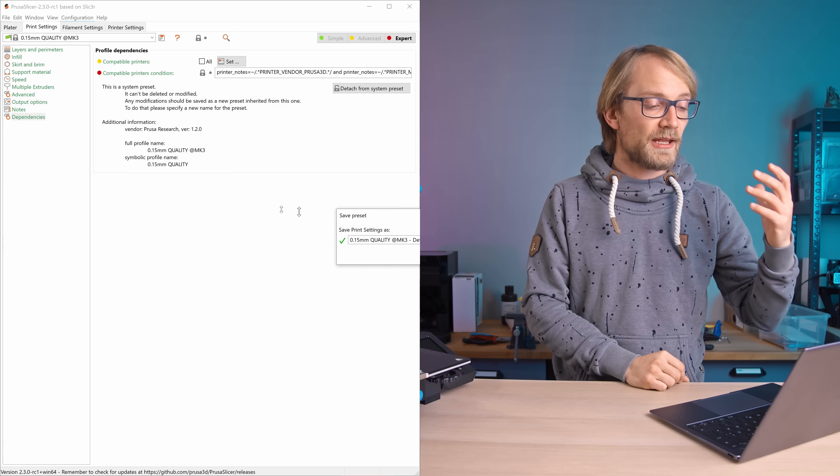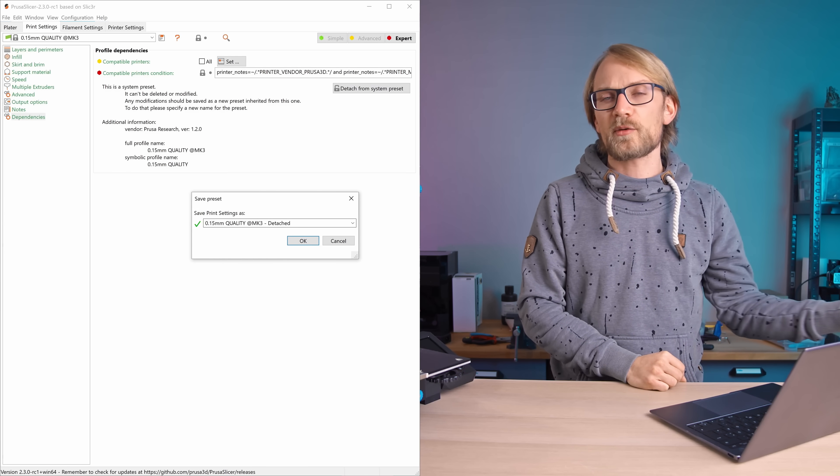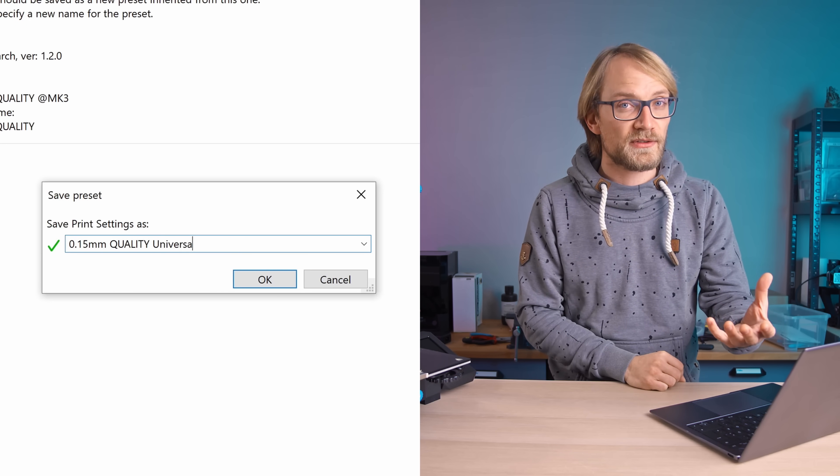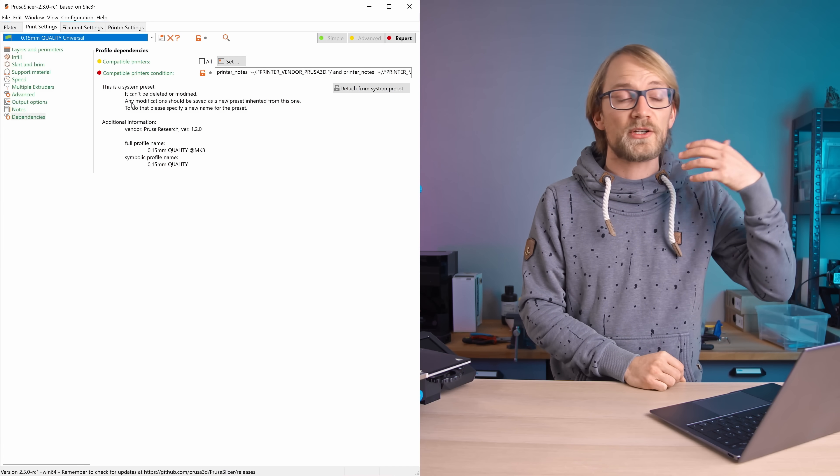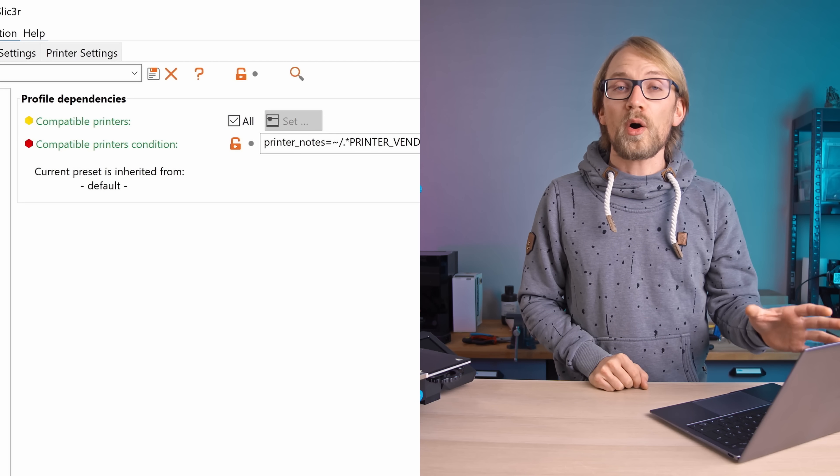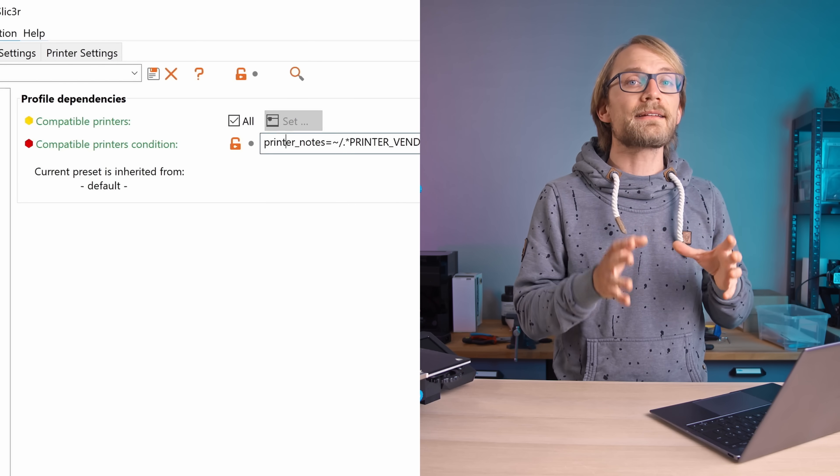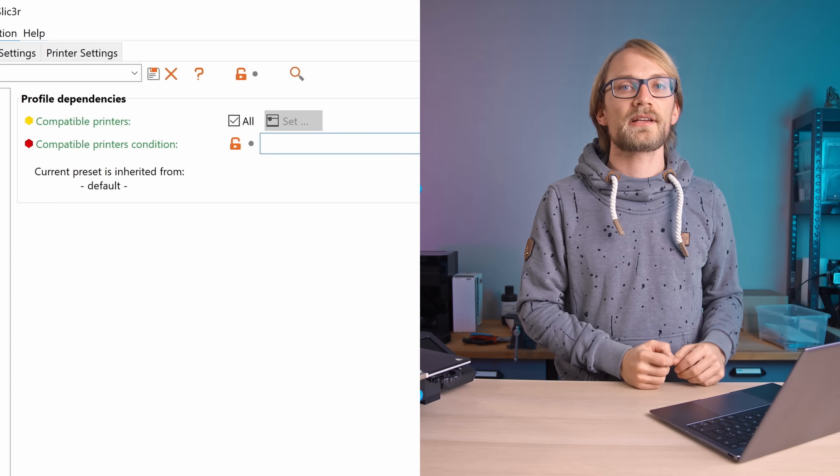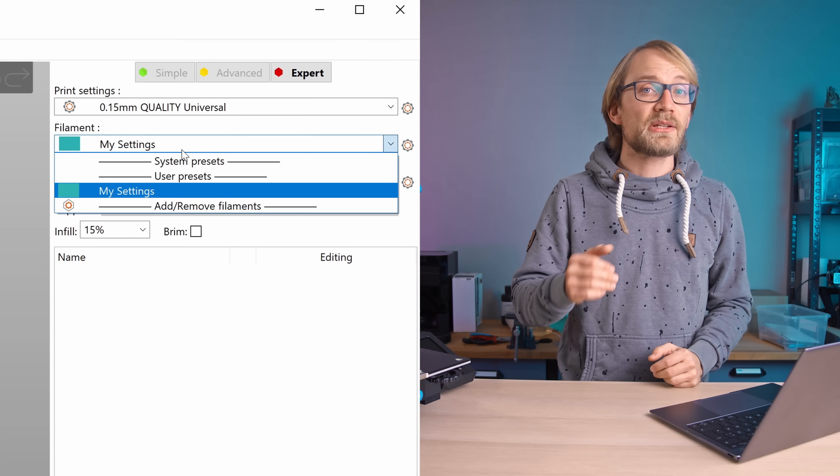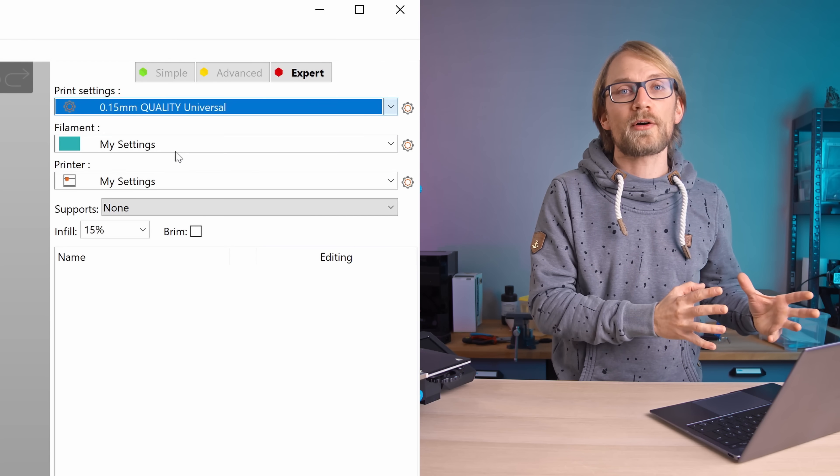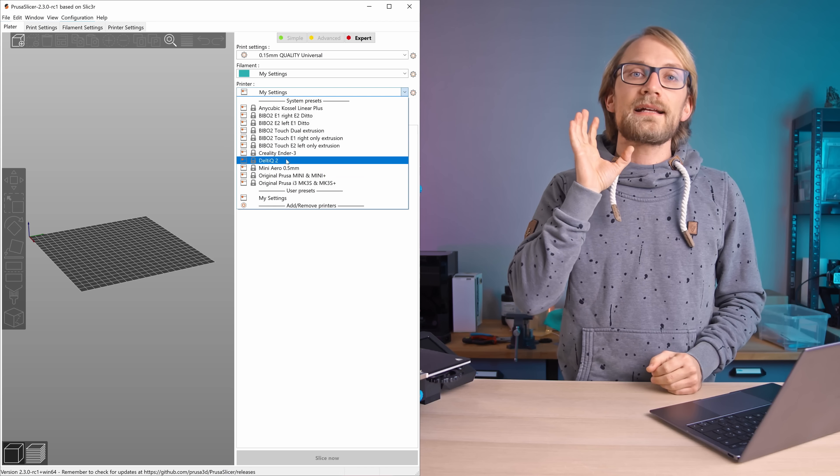Then yes, and pick a new name, something like 0.15mm Quality Universal. Then make sure the new profile is selected, which it will be by default, and check all four compatible printers and delete the line for compatibility conditions. Now if you choose your custom printer again, you'll see that you can now use the copied profile for that machine as well.